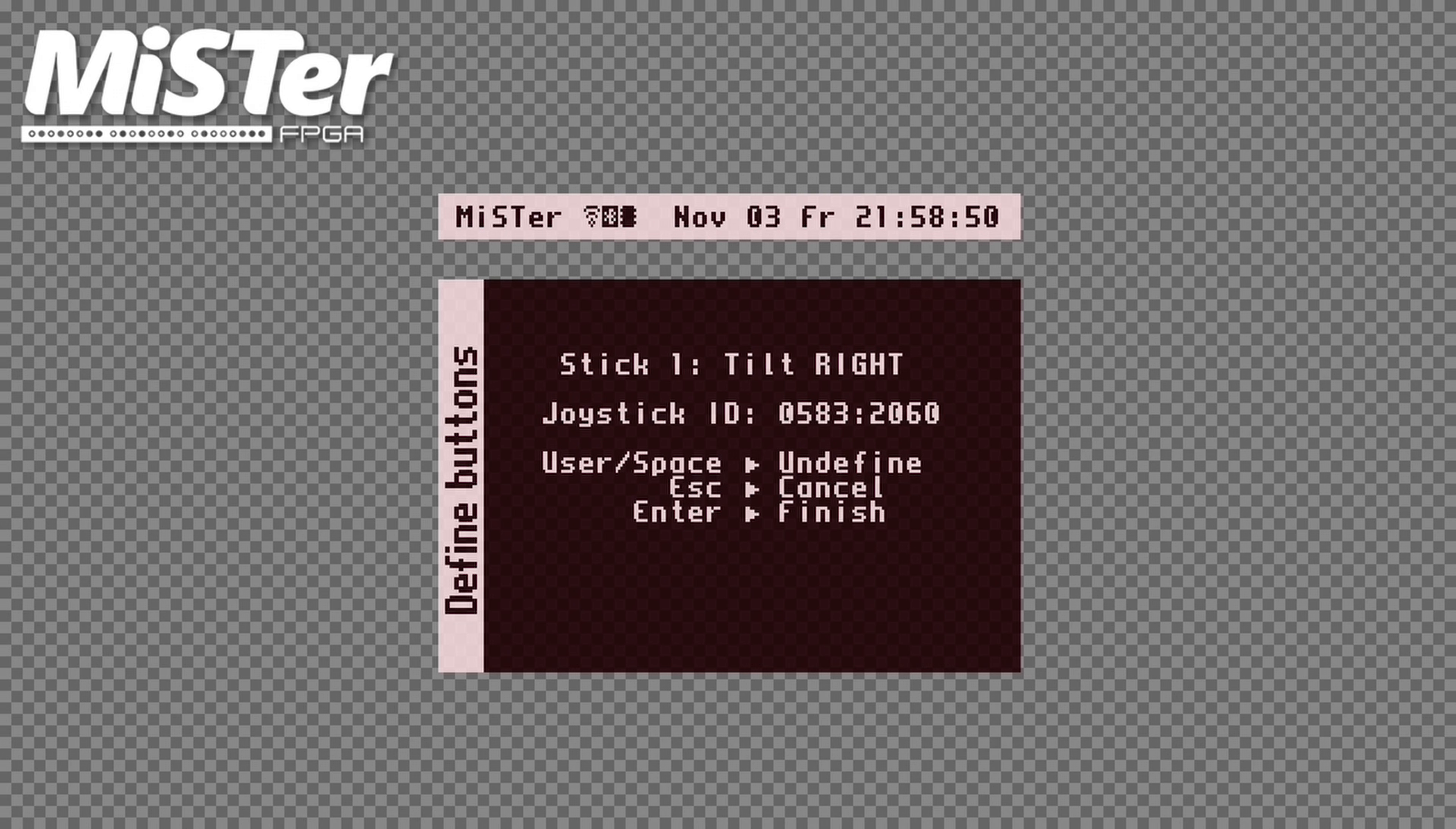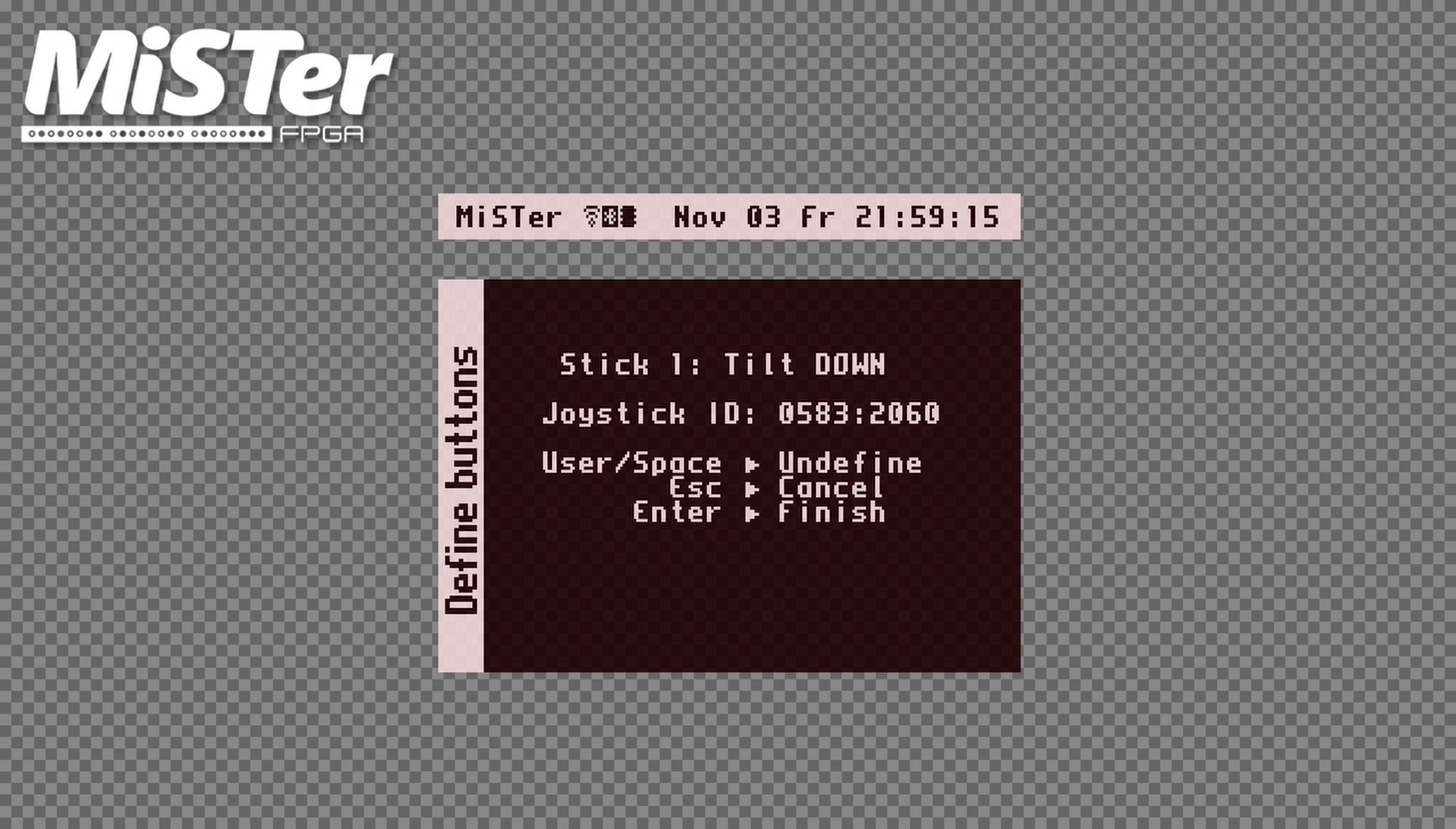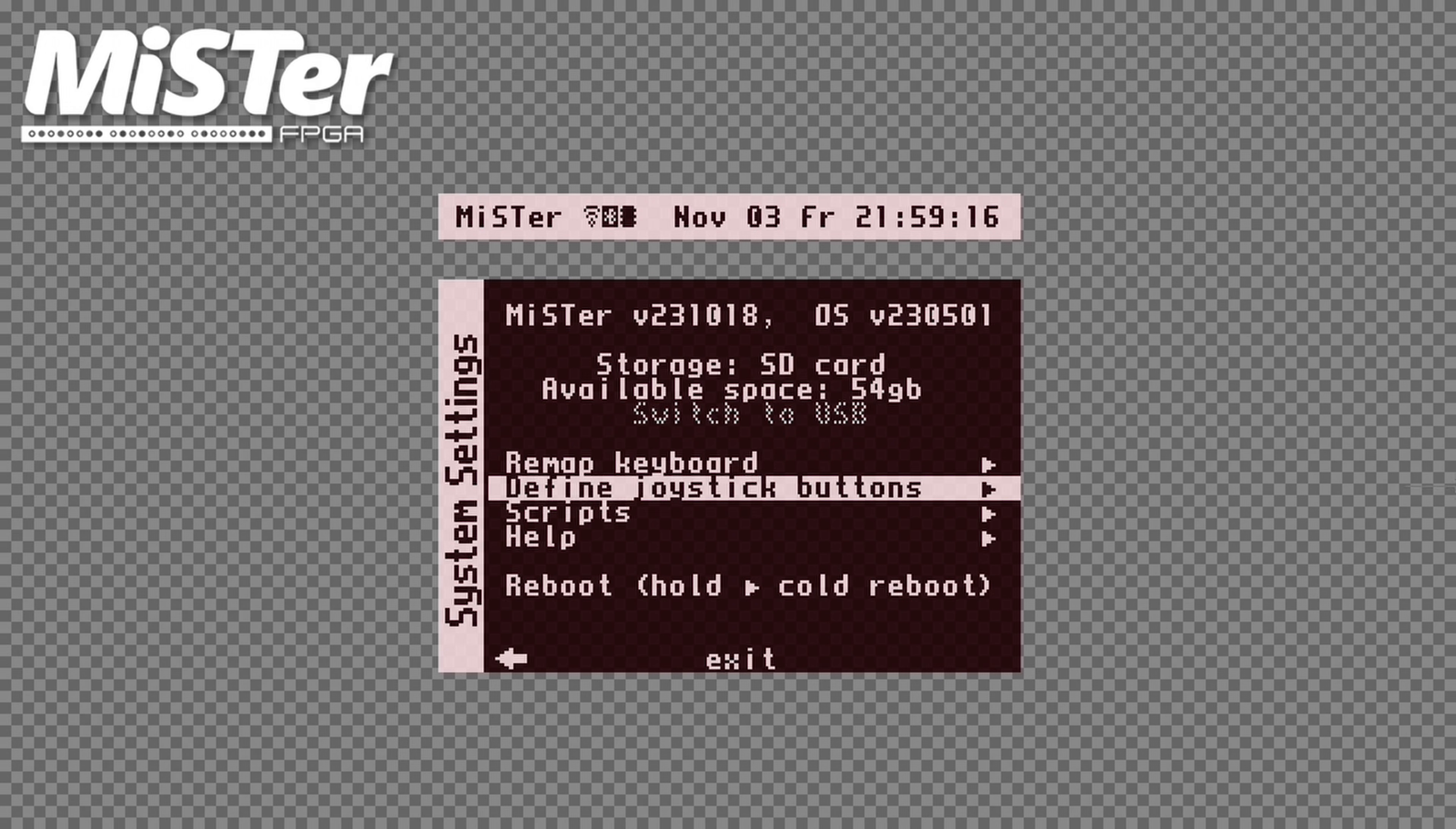And now I'm asked again about stick one. I don't have analog sticks on this controller, so here I'll just hit the space bar until I'm taken back to the MiSTer Menu. But if you have analog sticks, go ahead and map those. And I'm done.